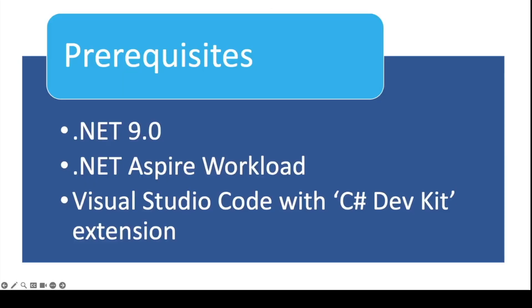In order to follow up with this video, you will need .NET 9.8. You need to install the .NET Aspire workload, and of course, for the editor, I will be using Visual Studio Code with the C-Sharp DevKit extension. You can, if you like, use Visual Studio 2022.